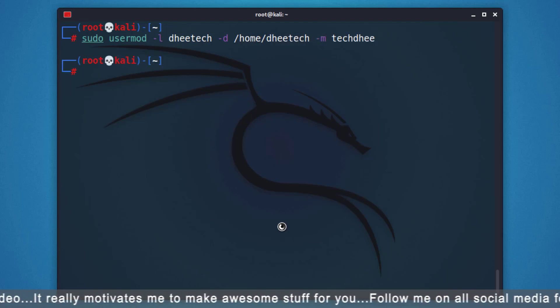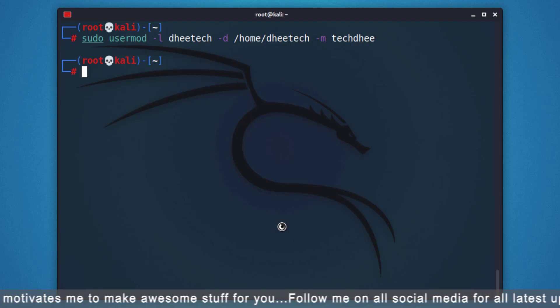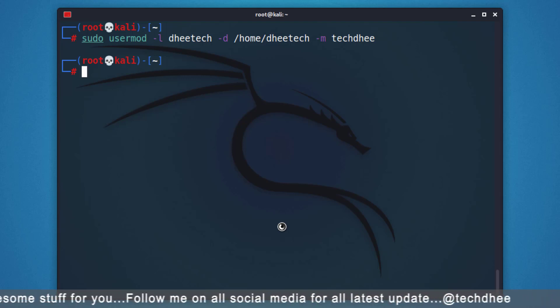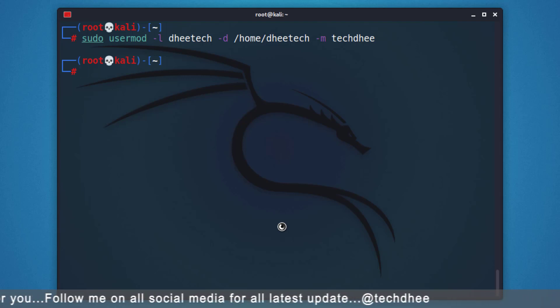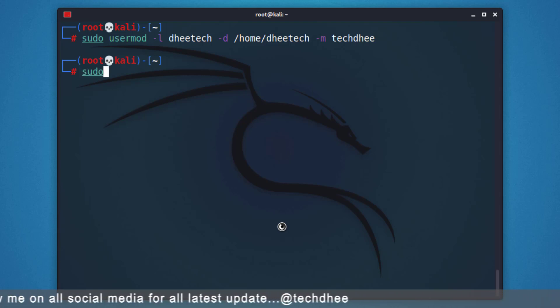If you get an error about a process being in use for the old username, kill that process.